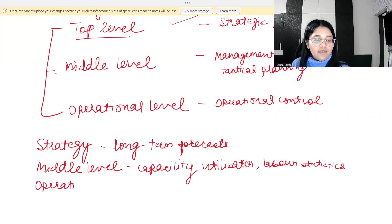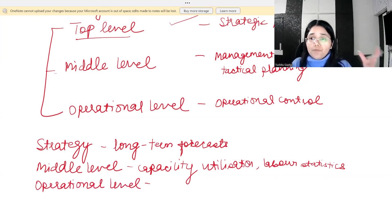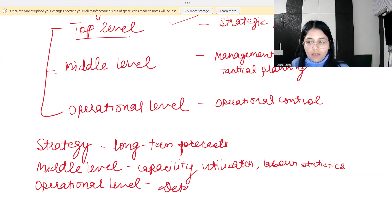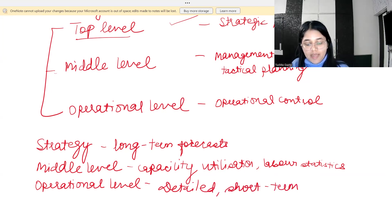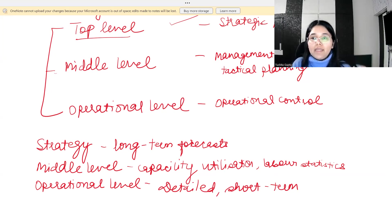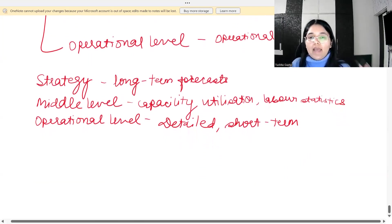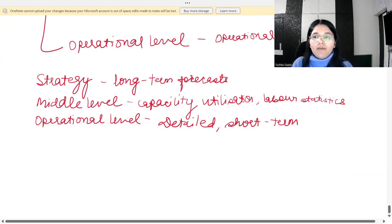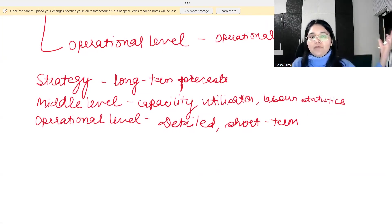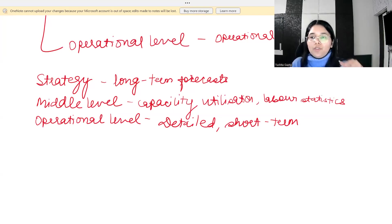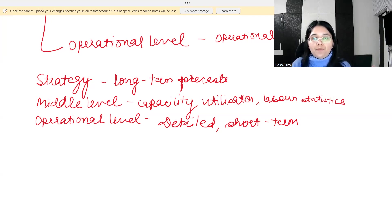At the operational level, people work on a day-to-day basis, so the information they need will be more detailed and short-term — also called transactional data. If I have to do something today, what's going to happen in five years is of no use to me. This is how information needs vary at different levels.